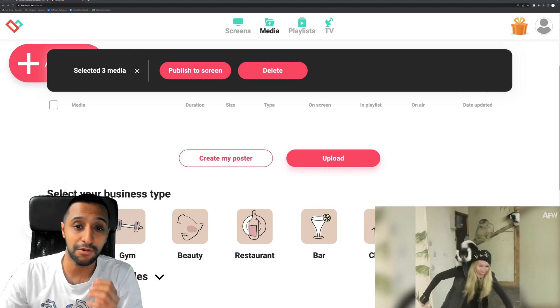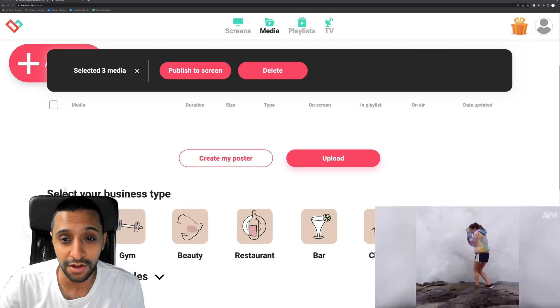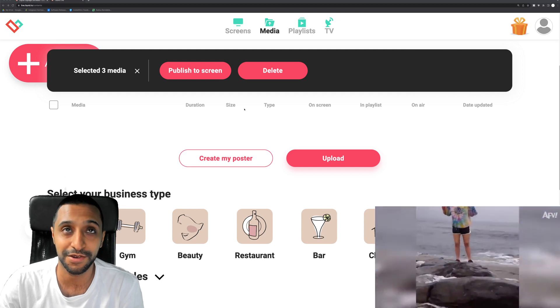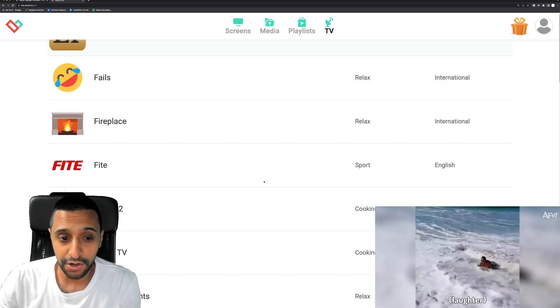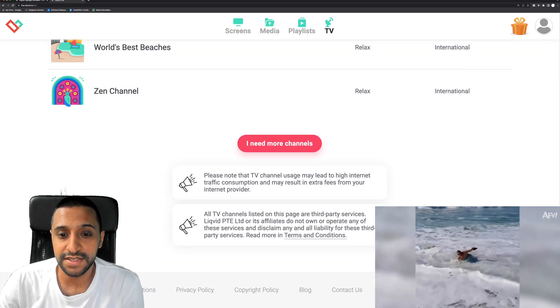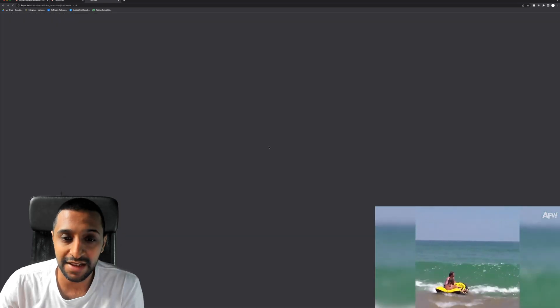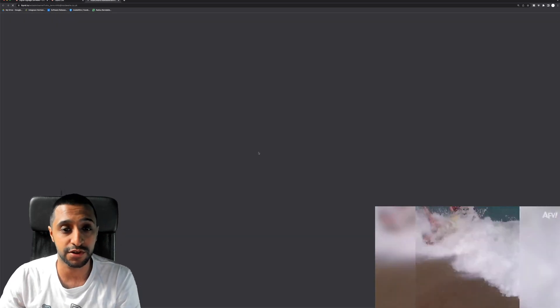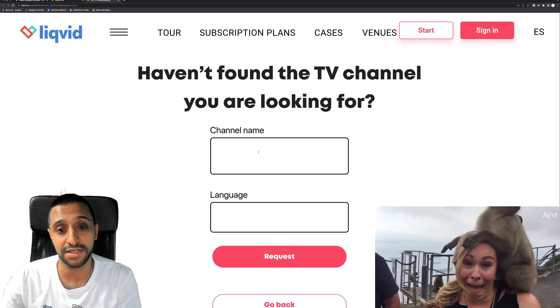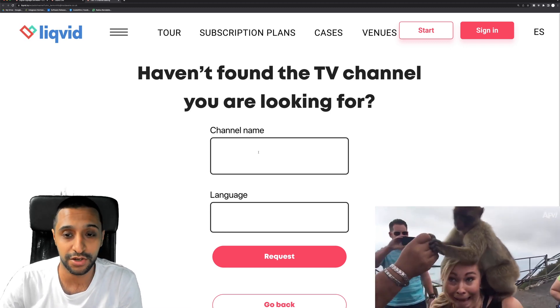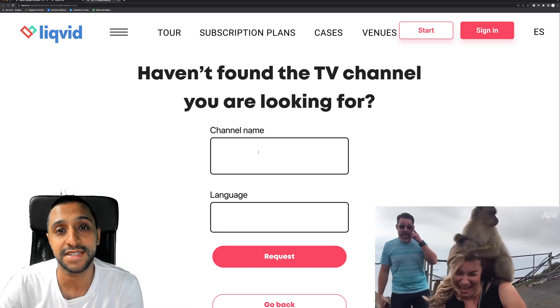So there are quite a few on here. Now the last and final thing I do want to show you, I know I said that previously, but if you go down to the bottom just here you can see I need more channels. And what this allows you to do is submit requests through to Liquid Live to say this is the channel name I want a TV for and this is the language I need it in. And they'll go off and have a look to see if it's feasible for the business.